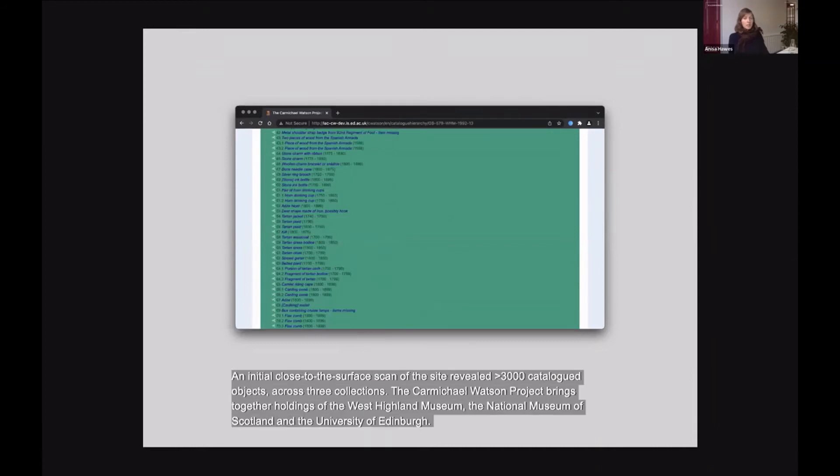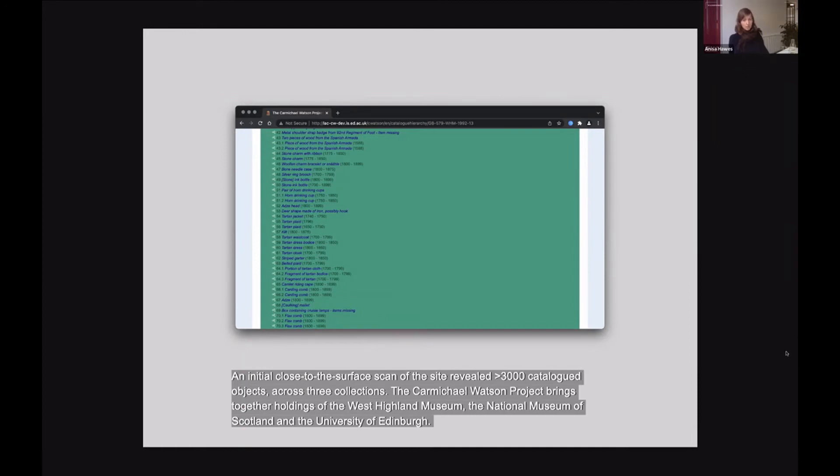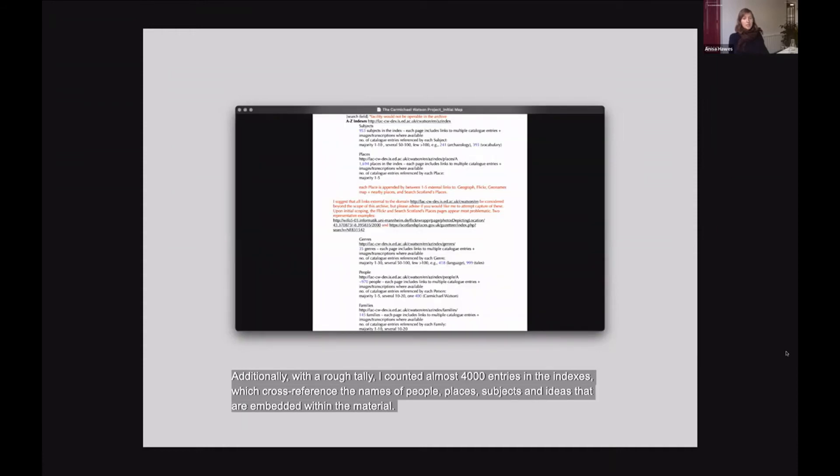An initial close to the surface scan of the site revealed more than 3,000 catalogued objects across three collections. The Carmichael Watson project brings together holdings of the West Highland Museum, the National Museum of Scotland and the University of Edinburgh. Additionally, with a rough tally, I counted almost 4,000 entries in the indexes, which cross-reference the names of people, places, subjects and ideas that are embedded within the material.